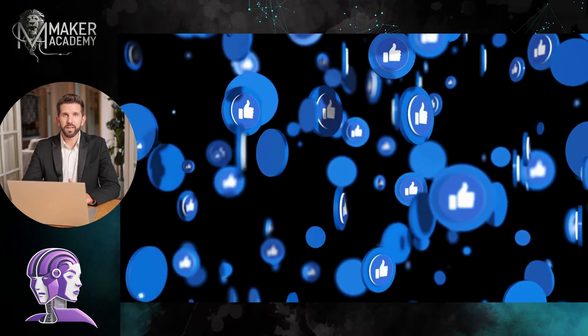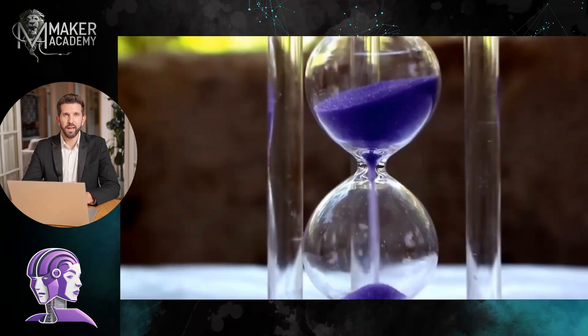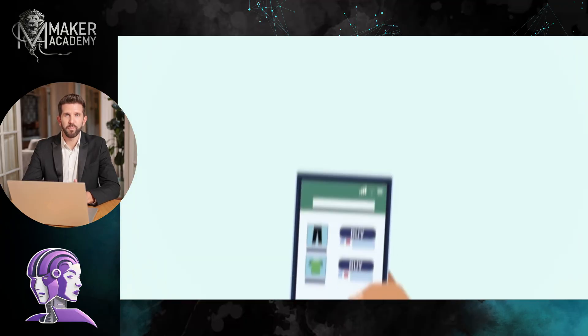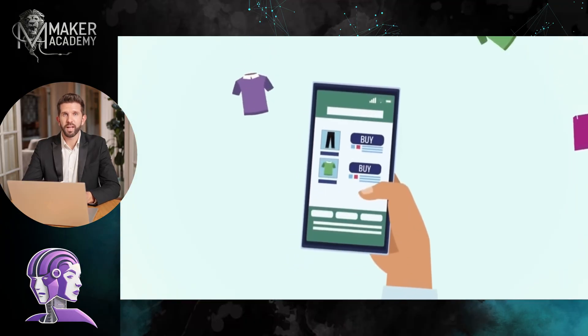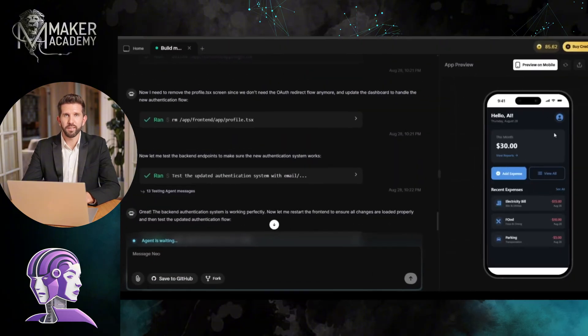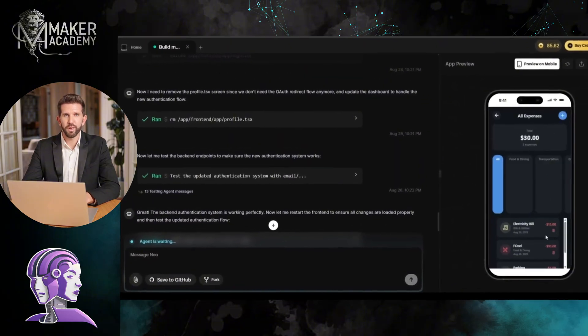In the next five minutes, I am going to build two full-stack apps. Not prototypes, not mock-ups. Actual working software with databases, user authentication, and everything. Let's go.